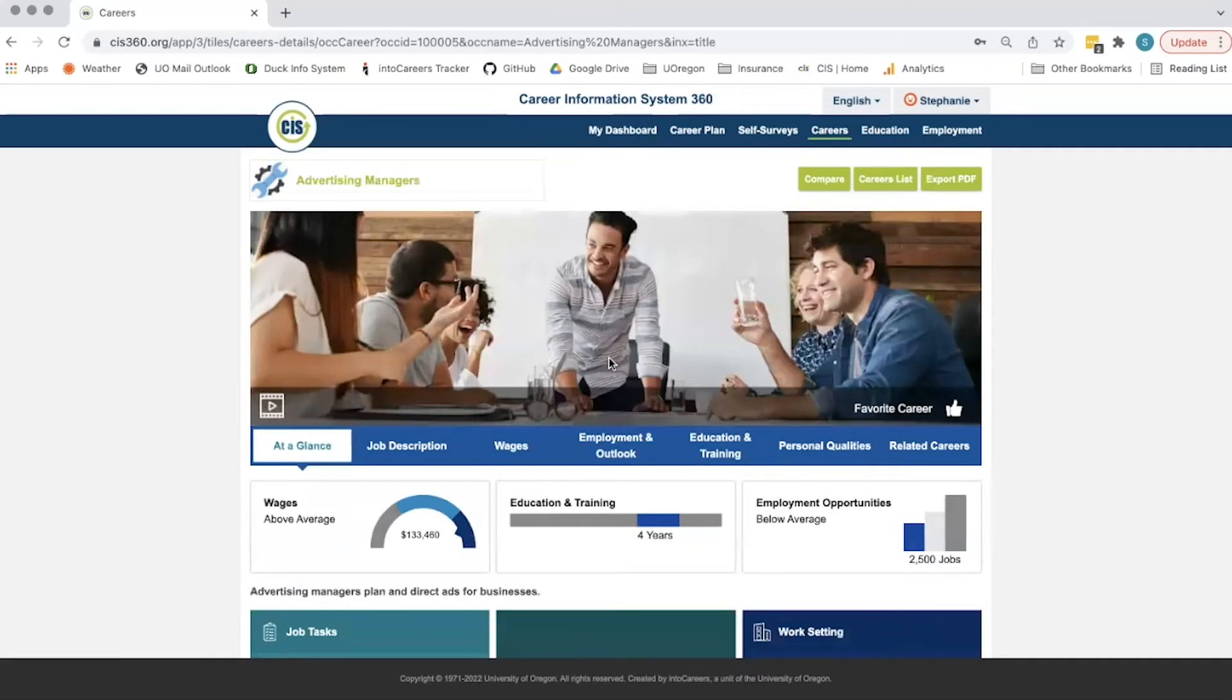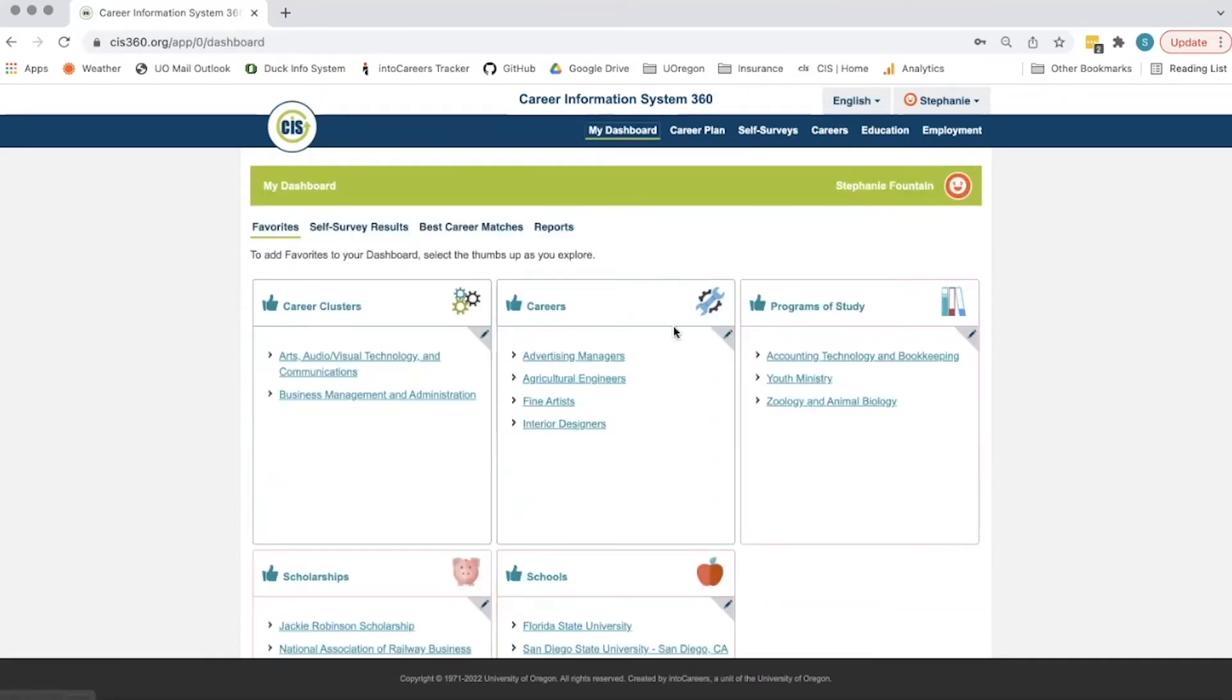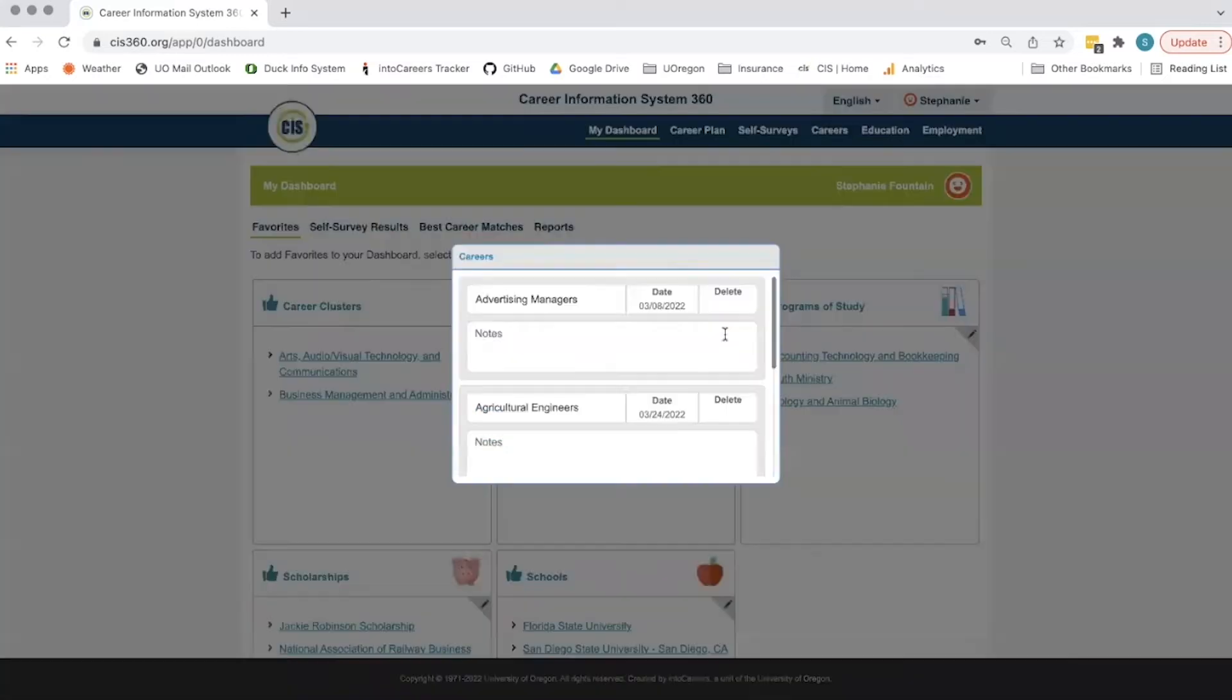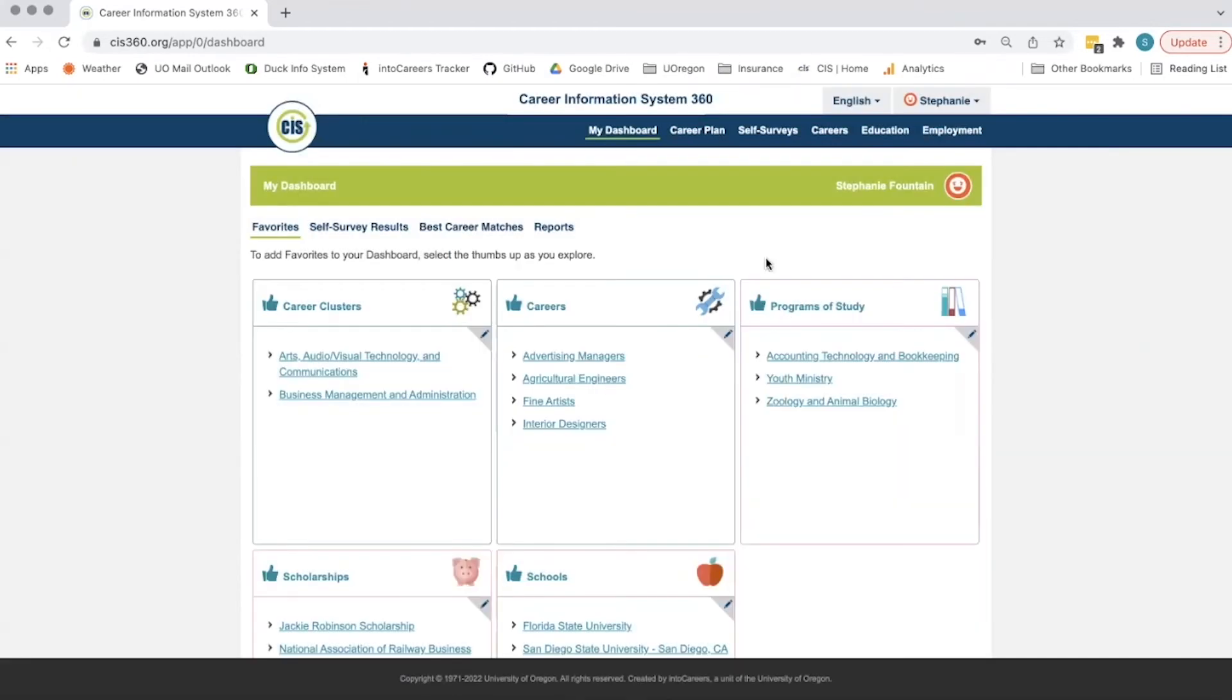Back on the dashboard, the student can click the pencil icon to enter notes, see the date added, and delete an item. If a student has not favorited anything, it will prompt them to do so.